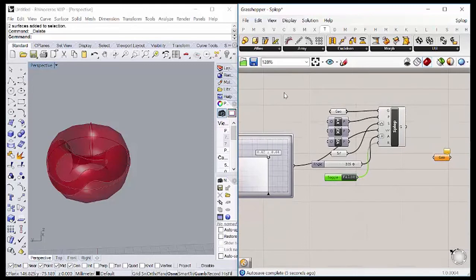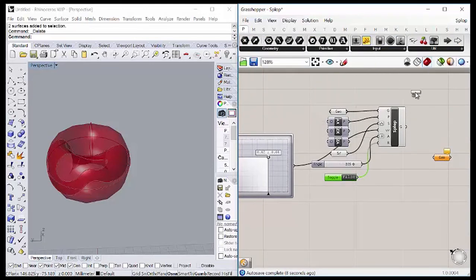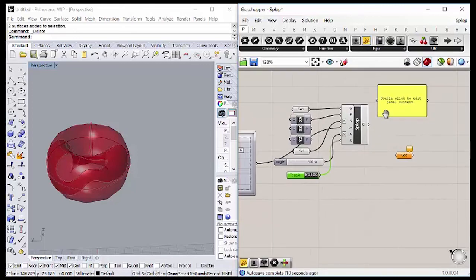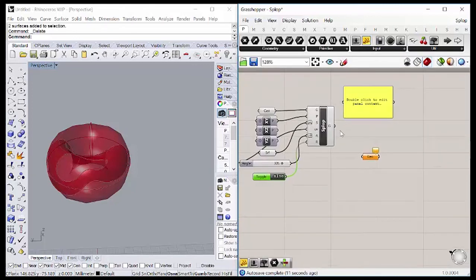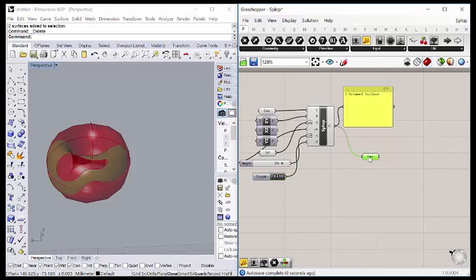So let's pick a panel in params input just to check what is going out from the slope component. It's a trimmed surface, so we can connect it on geometry or just let it here and bake.